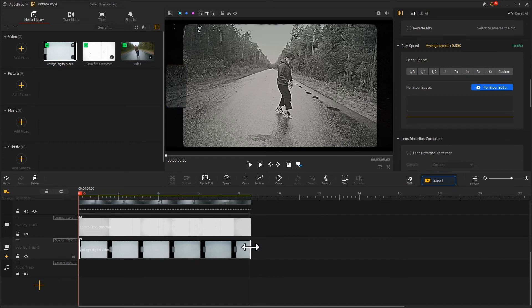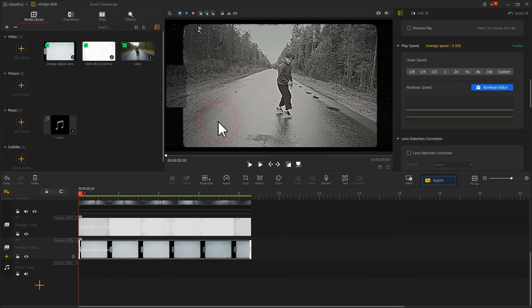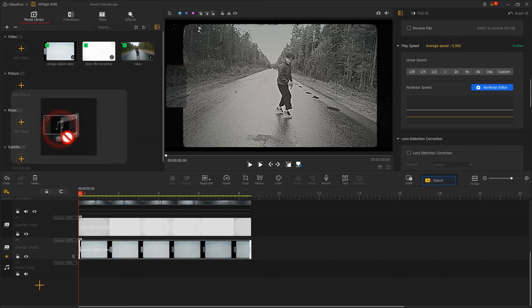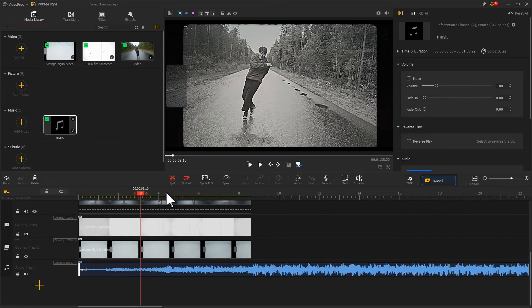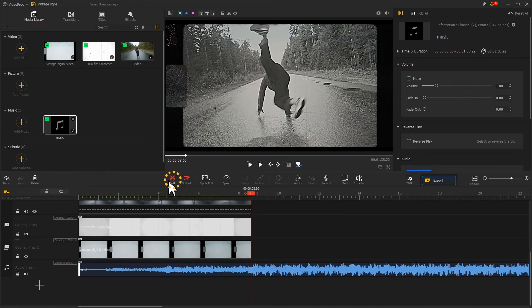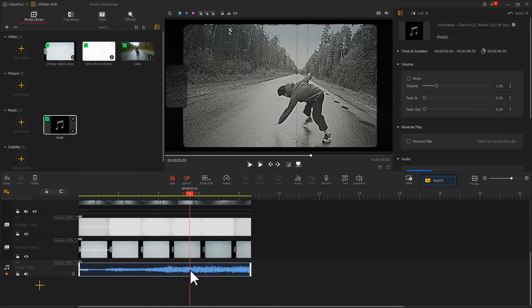That's all for adding a vintage look to a video. For a better result, you can also add a piece of retro music. Drag it to the audio track and trim its length according to the duration of the video. Apply a fade-out effect — this can help you get a more engaging and standout outcome.